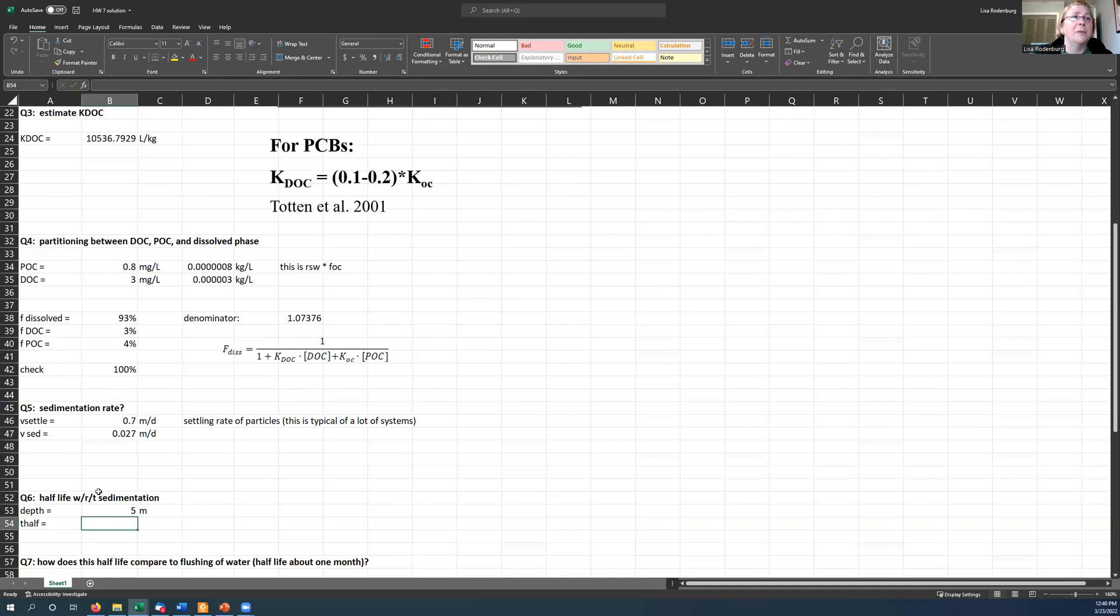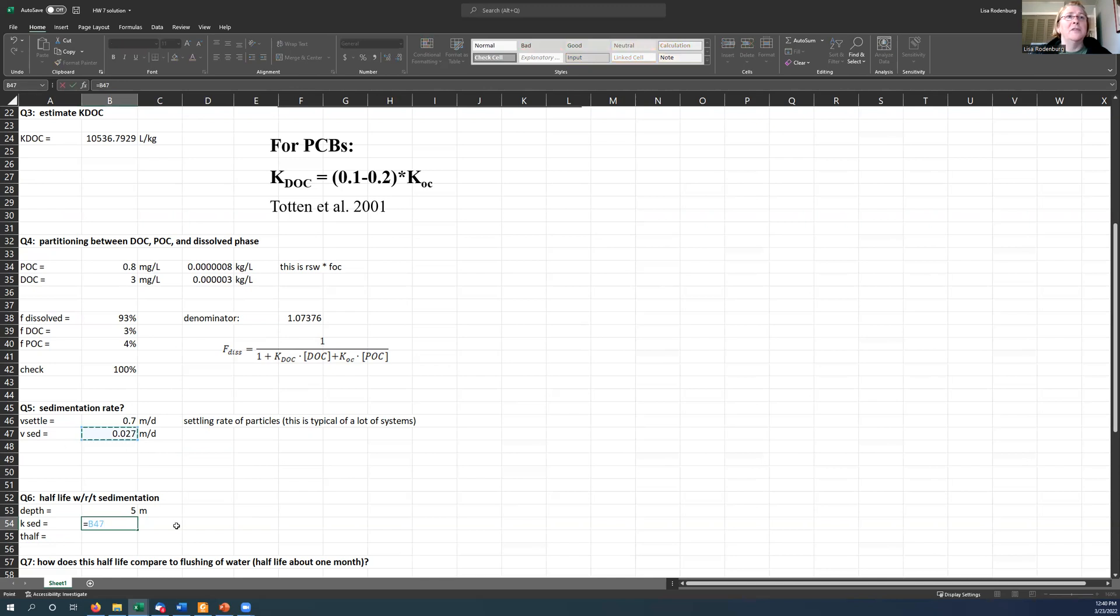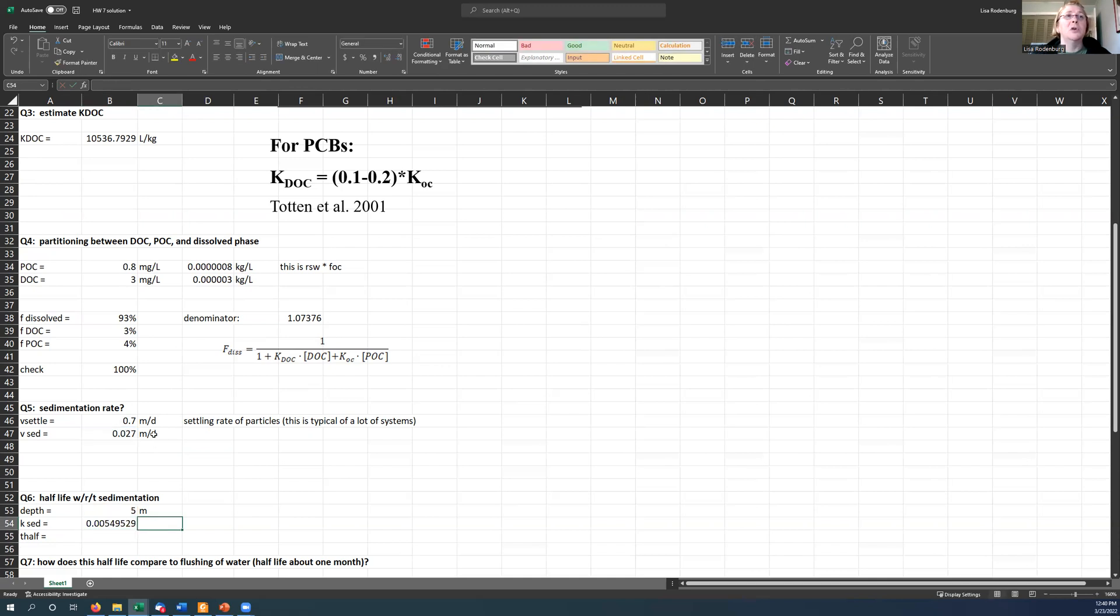And so if I calculate my half-life, so first I'm going to, before I do that, I'm going to calculate my rate constant, my K, K for sedimentation. And that would be this 0.027 meters per day divided by the depth here. Okay. And so I took meters per day and I divided it by meters. So my units here are one over days.